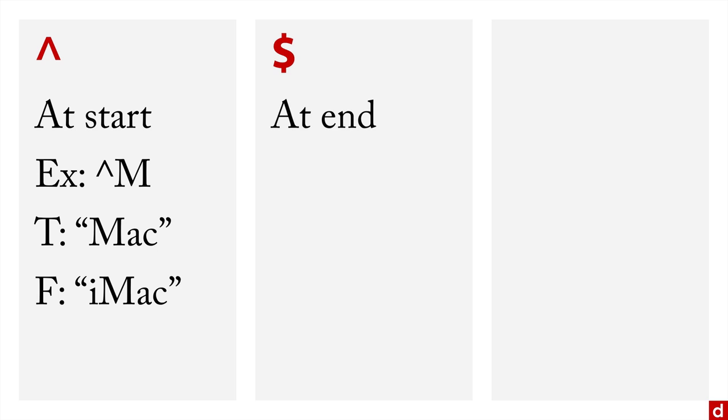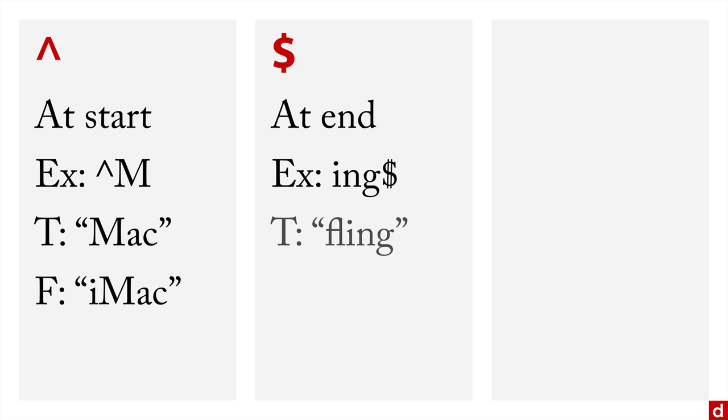The dollar sign means you're looking for something that is at the end of the string. So for example, ing and then dollar sign, that'll find the word fling, because it ends with ing. But it won't find the word flings, because it actually ends with an S.